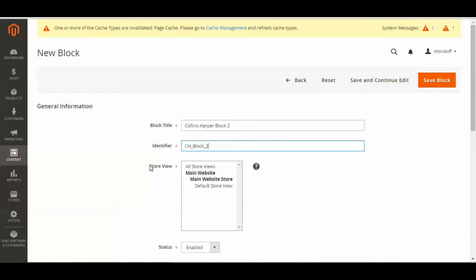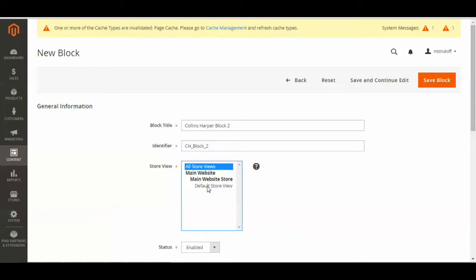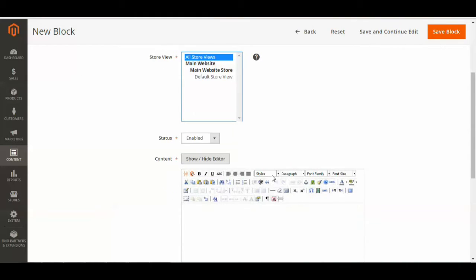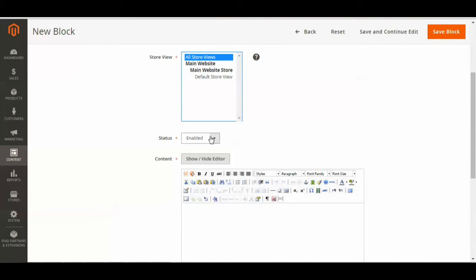Then you're going to select your store view if you want it to be available in all store views, or just default store view, or whatever you'd like. So I'm going to select all store views, and then change your status to Enabled.